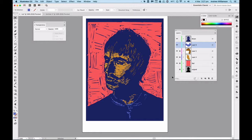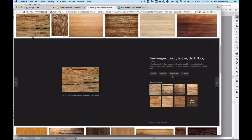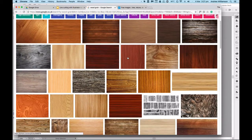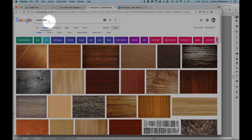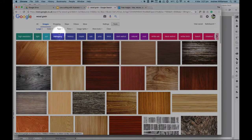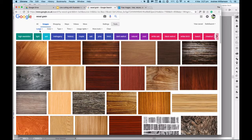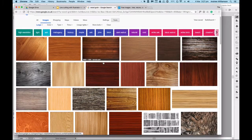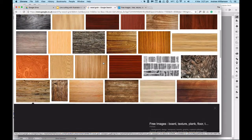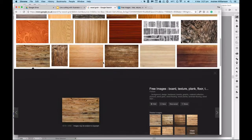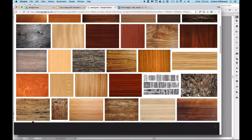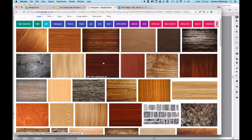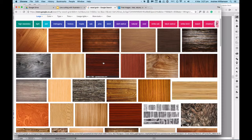To show you how, I'm going to show you first of all where you get some suitable imagery of wood grain from. I just searched on Google for wood grain, and then I think I set the size to be large up here. I found lots and lots of images of bitmaps of different wood grains and different wood surfaces that I could use.